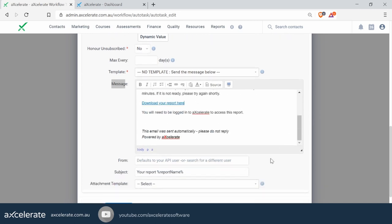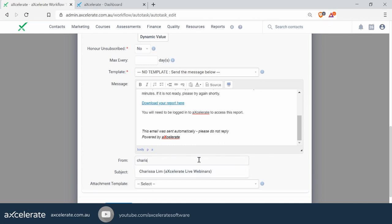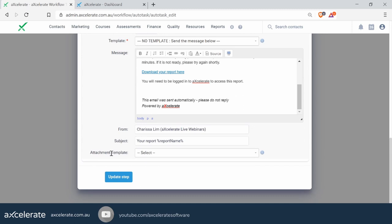As we scroll down, the 'From' field defaults to your API user, or you can specify who you wish the report to be sent from. With the subject, you can leave it as default — it says 'For your report' — or you can override it; we could change it to 'Please see...' and it will fill in the report name.